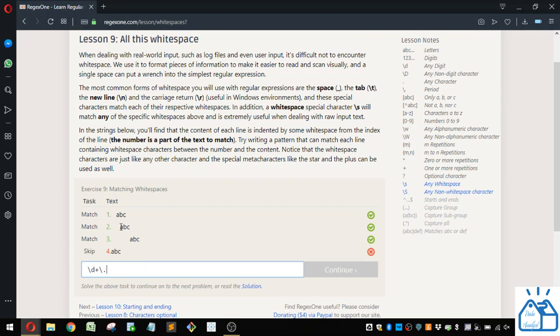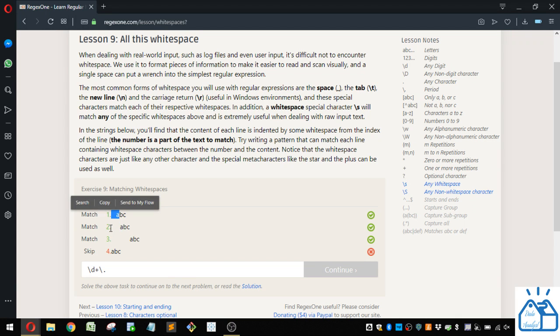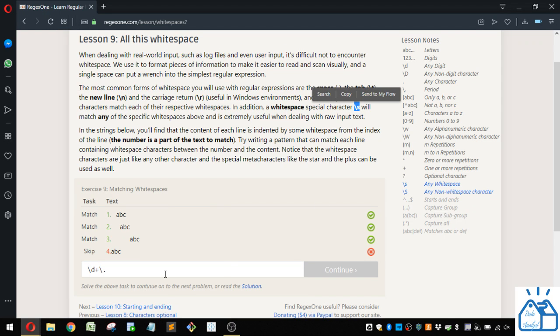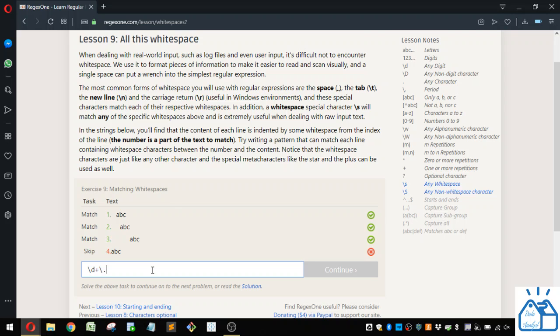Alright, so now we've got some white space here in these, but we don't have white space here. So remember, we learned in this lesson that this slash S will give you any white space that you have.